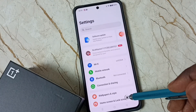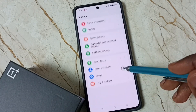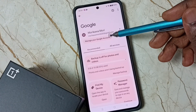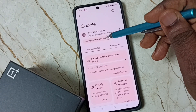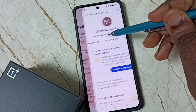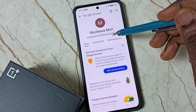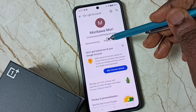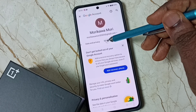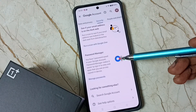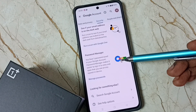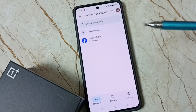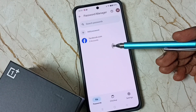Go down and select Google, then tap on 'Manage your Google Account'. Tap here, go to Security, and tap on the Security tab. Then scroll down and you can see Password Manager. Tap on Password Manager.